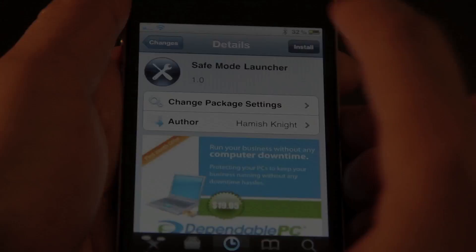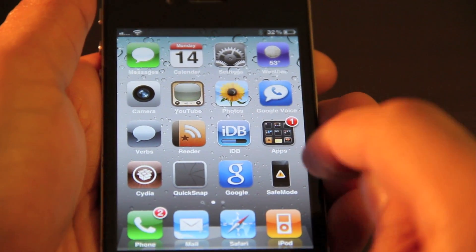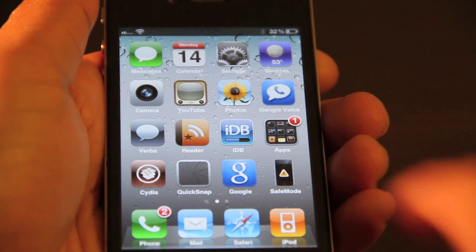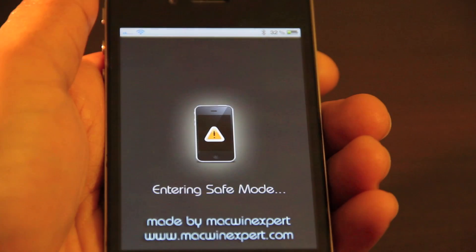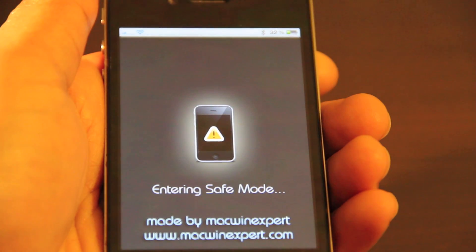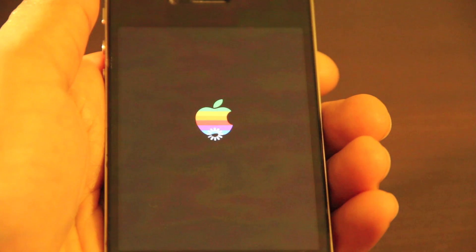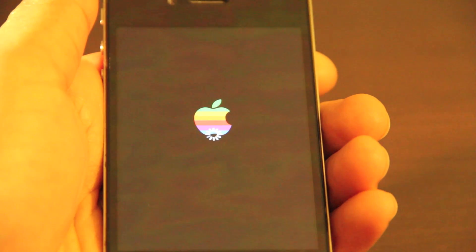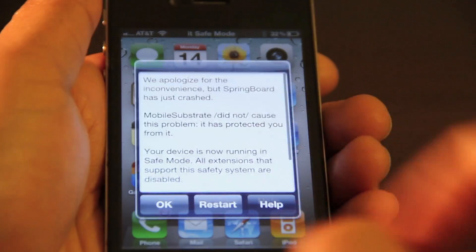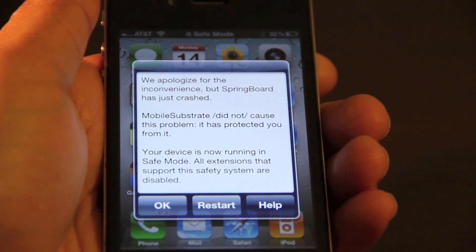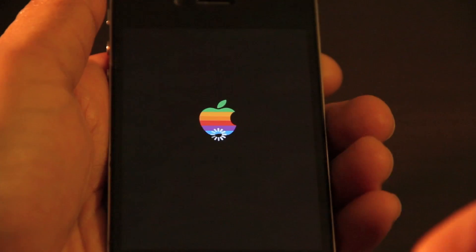I have it installed — it's right here: Safe Mode. I just tap Safe Mode and you can see it's entering safe mode. Free springboard — voila.